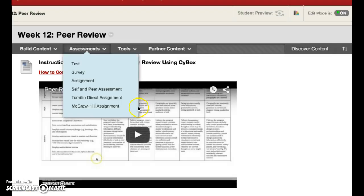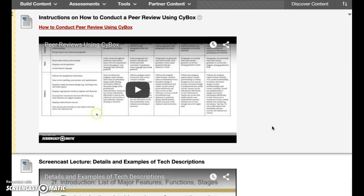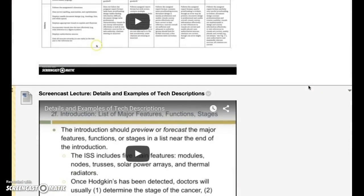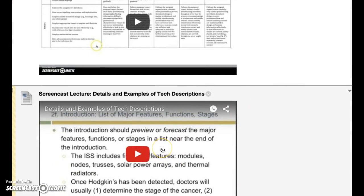That gives you a basic overview. If you click inside the folder it will take you to the two screencasts — one on how to use SciBox for peer reviews, and the other on the details and examples of technical descriptions. If you have questions, please let me know. I'm looking forward to reading your peer reviews and looking at assignment 6 to see what people did with the proposal and how they created a technical description. Thanks!